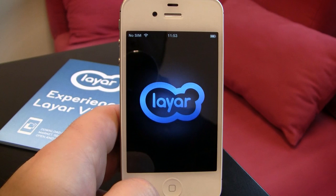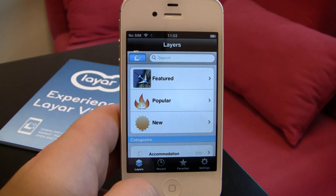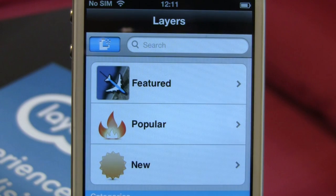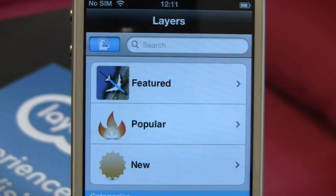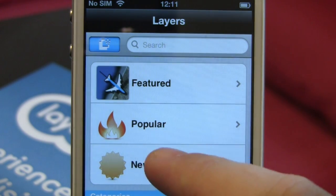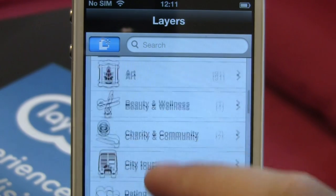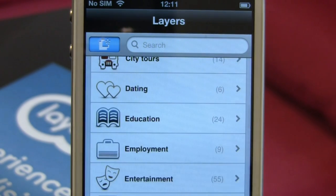Here's a quick intro to Layer 6.0. When you start Layer, it opens in the Layers section, including Featured, Popular, and New Layers. Scroll down to see all of the layers available in your area organized by category.